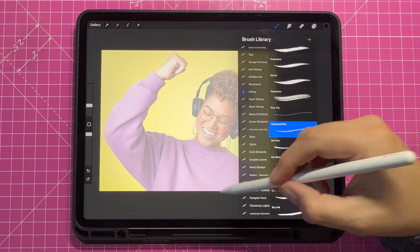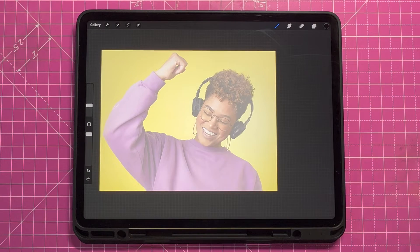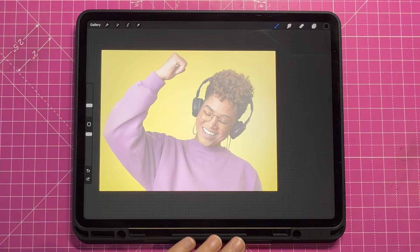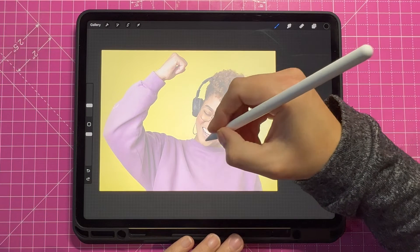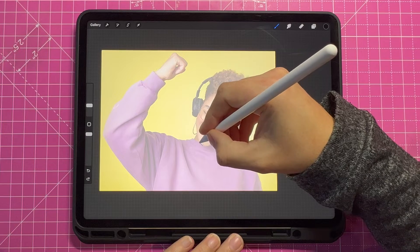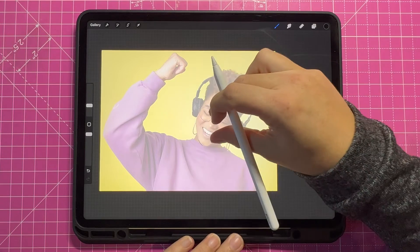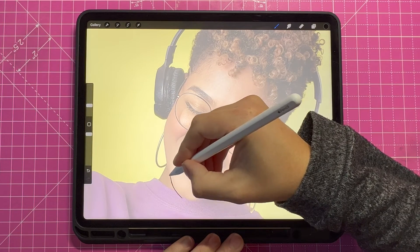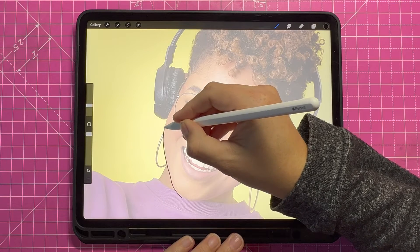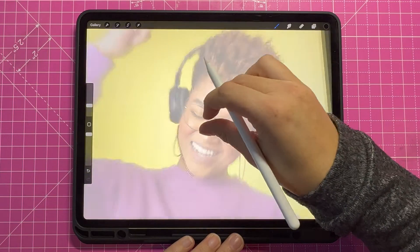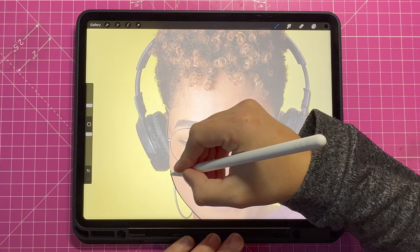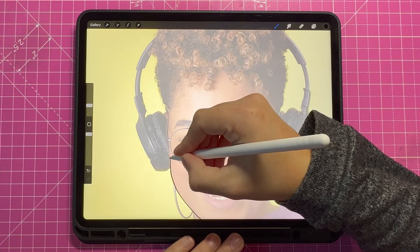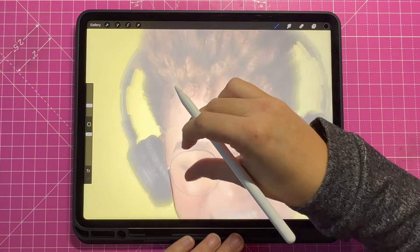From here you can adjust the level of stabilization according to your needs. If you want to avoid shaking while tracing small details, increase the stabilization level. If you're working on a smaller area you might want to increase the level of stabilization for a neater look. However, if you're tackling a larger project, you can opt for less stabilization to keep it looking more natural.